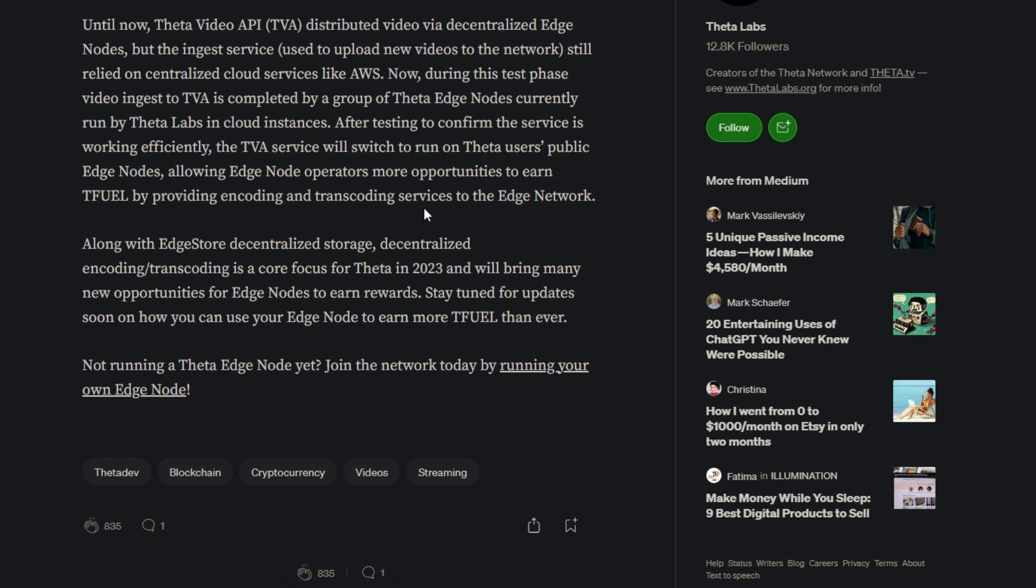Allowing edge node operators more opportunities to earn TFuel by providing encoding and transcoding services to the edge network. Along with EdgeStore decentralized storage, decentralized encoding transcoding is a core focus for Theta in 2023 and will bring many new opportunities for edge nodes to earn rewards. Stay tuned for the update soon on how you can use your edge node to earn more TFuel than ever. Not running a Theta edge node yet? Join the network today by running your own edge node.